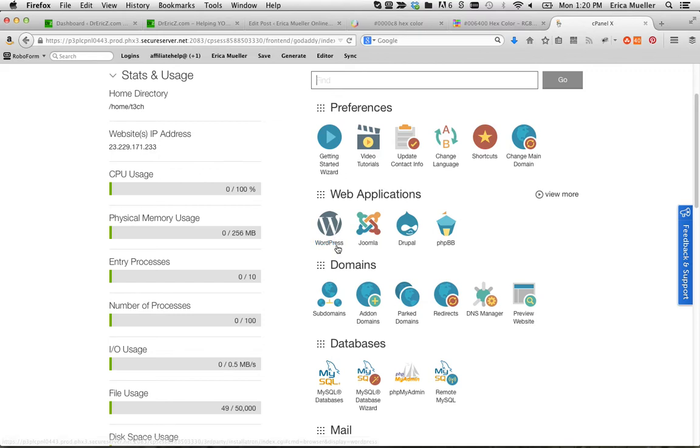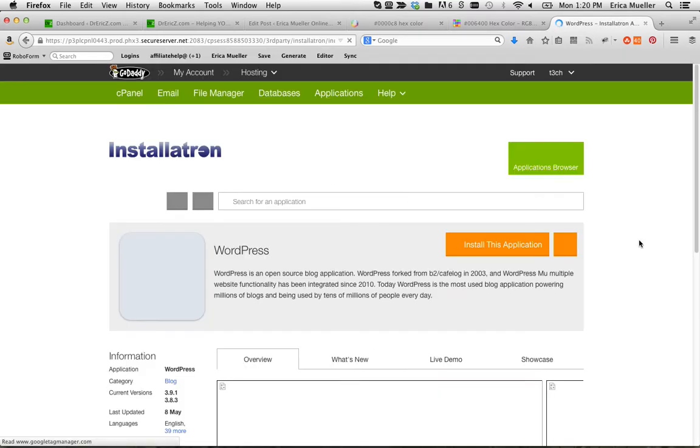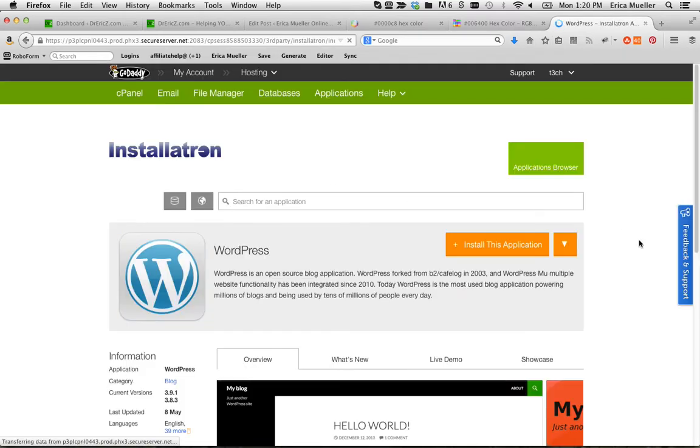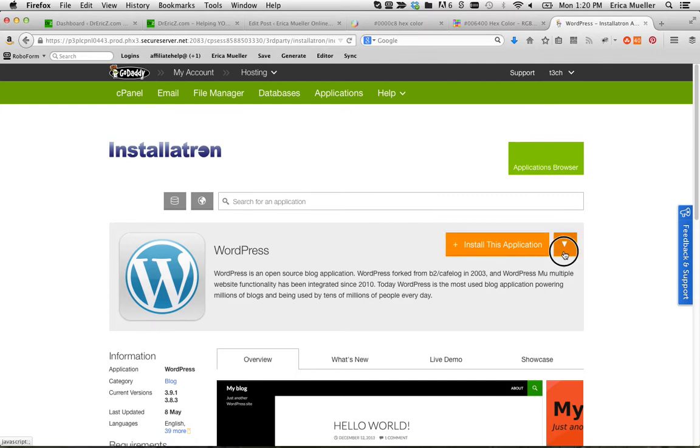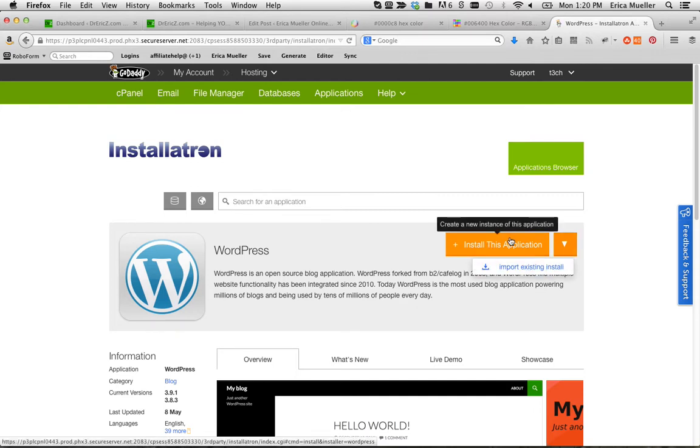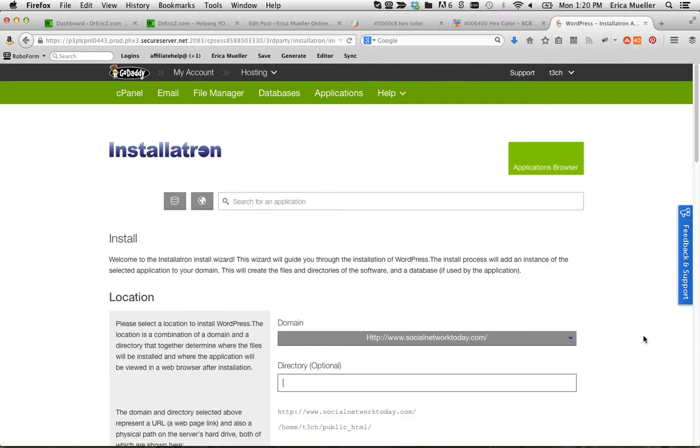So what we're going to do is we're going to click on WordPress here from our cPanel and we're going to click install this application. And we'll see what our options are. Import an existing? We're not importing anything existing, so we want to install this application.